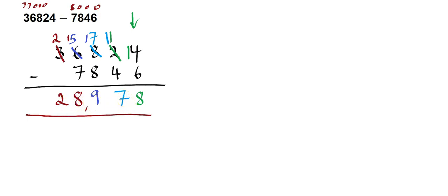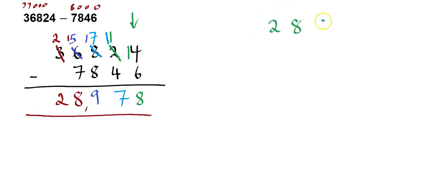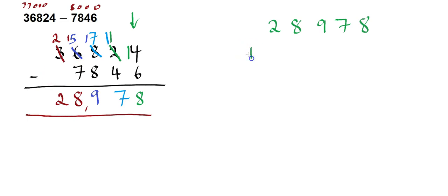But I can go one step further, and I can check all by myself to see if I'm correct. So the way to do that is to take your answer first and start with that. So 28,978. To check a subtraction equation, we do the opposite operation. So the opposite of subtracting is to add.